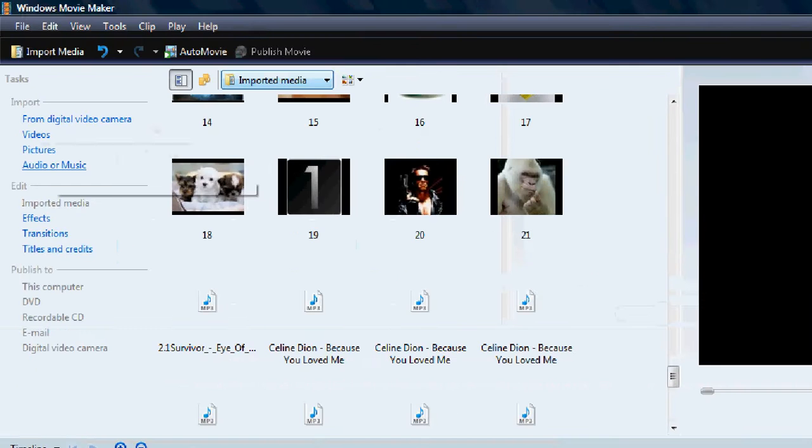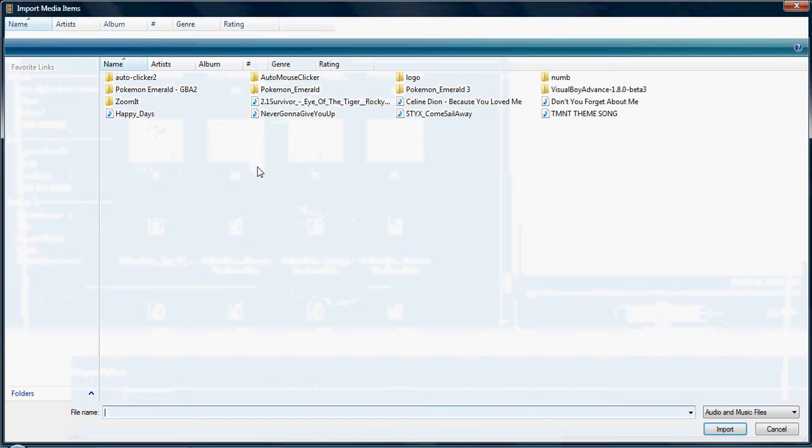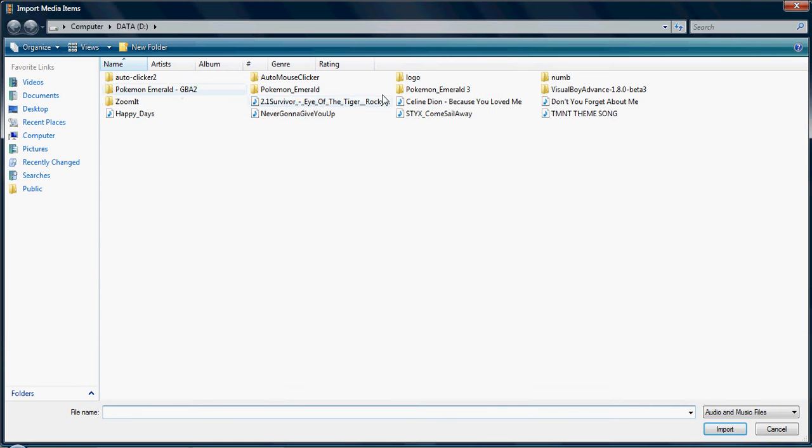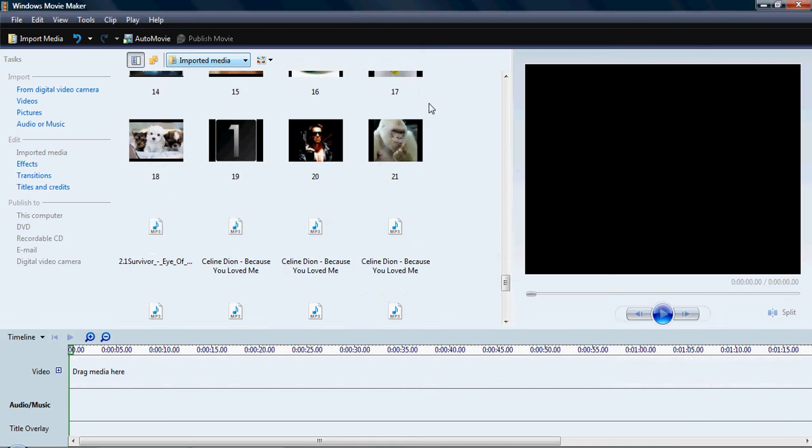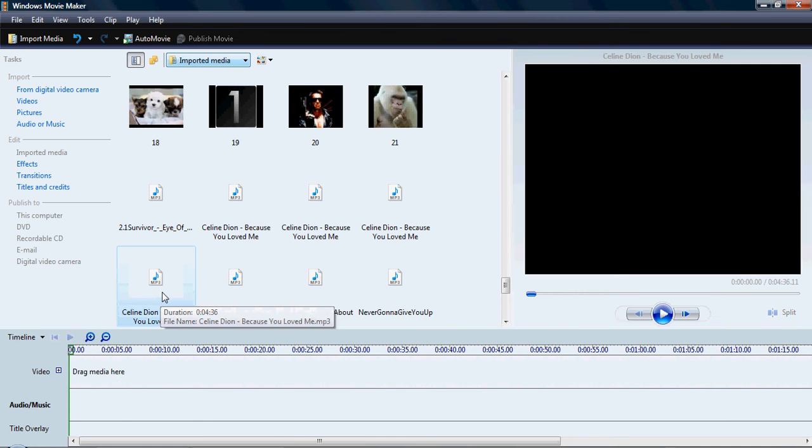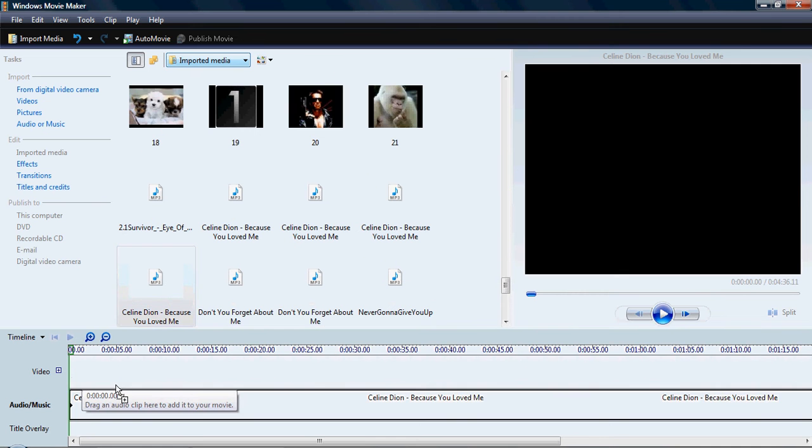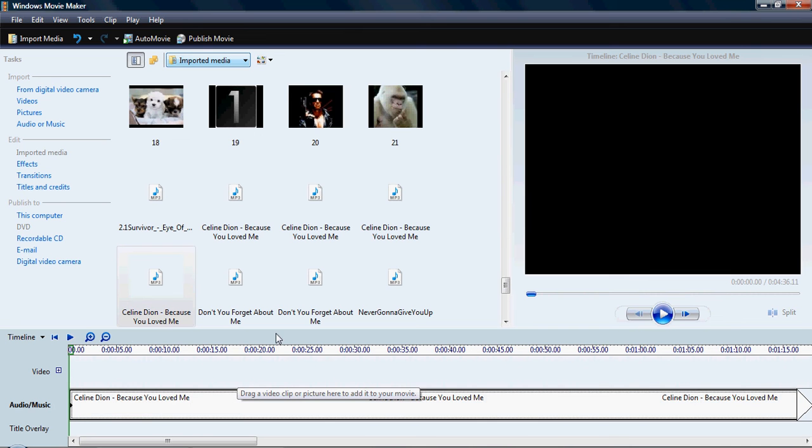You go back into audio and music. Click it. Find the song. Which is right here. You can double click it. Or click it and hit import. Which would be down here. You can click it. Drag it down. Make sure it's at the beginning. Or wherever you want to put it.